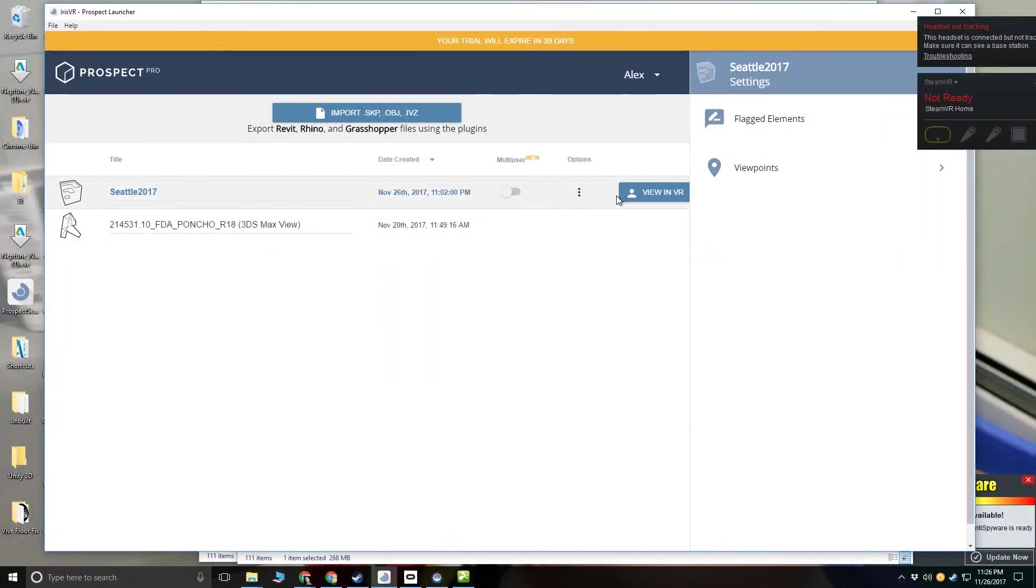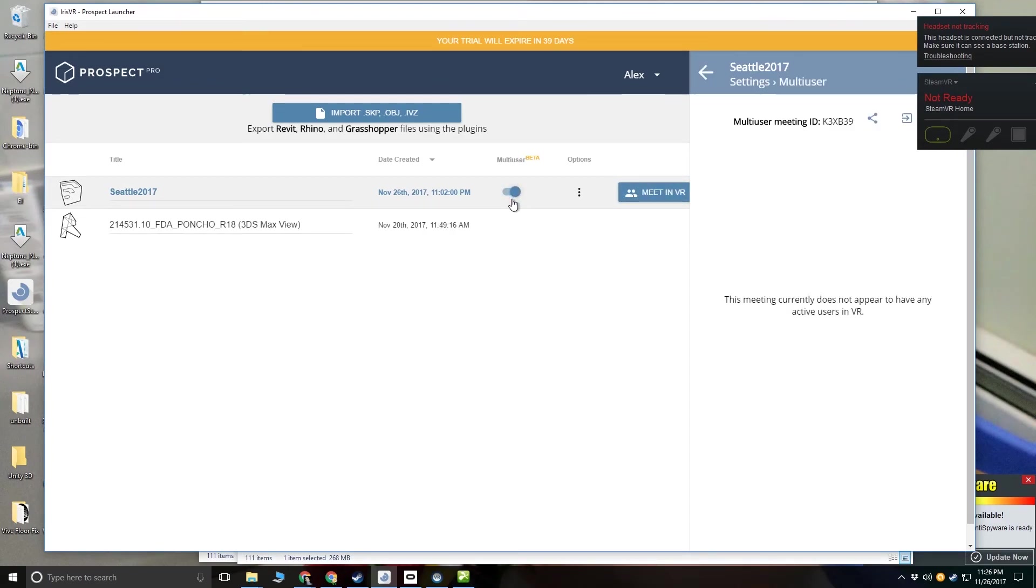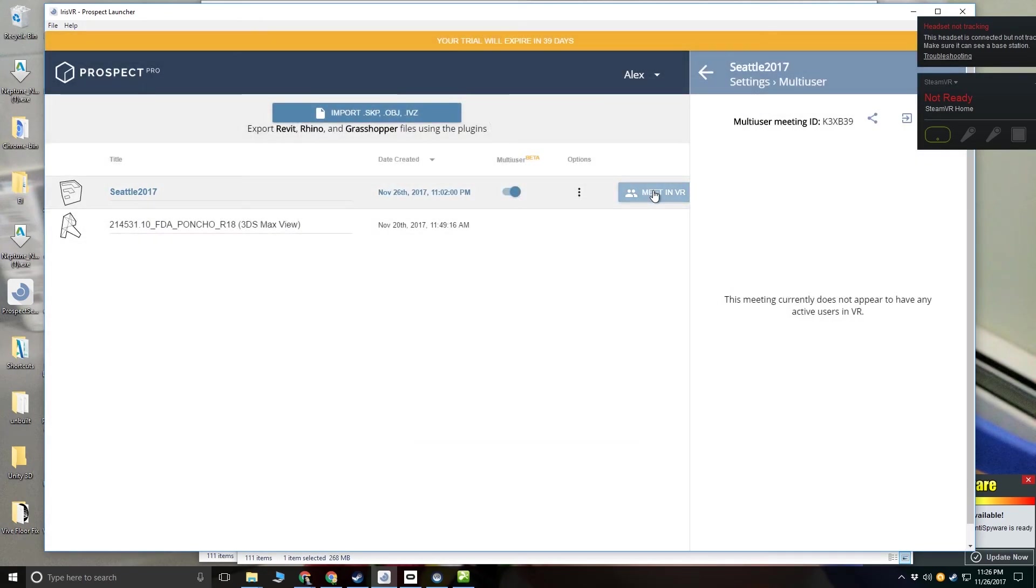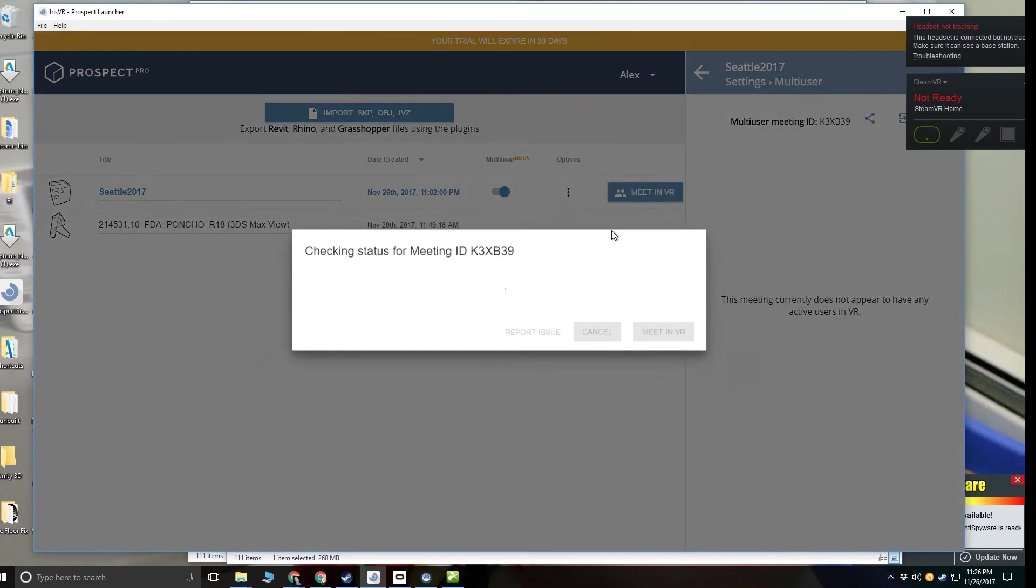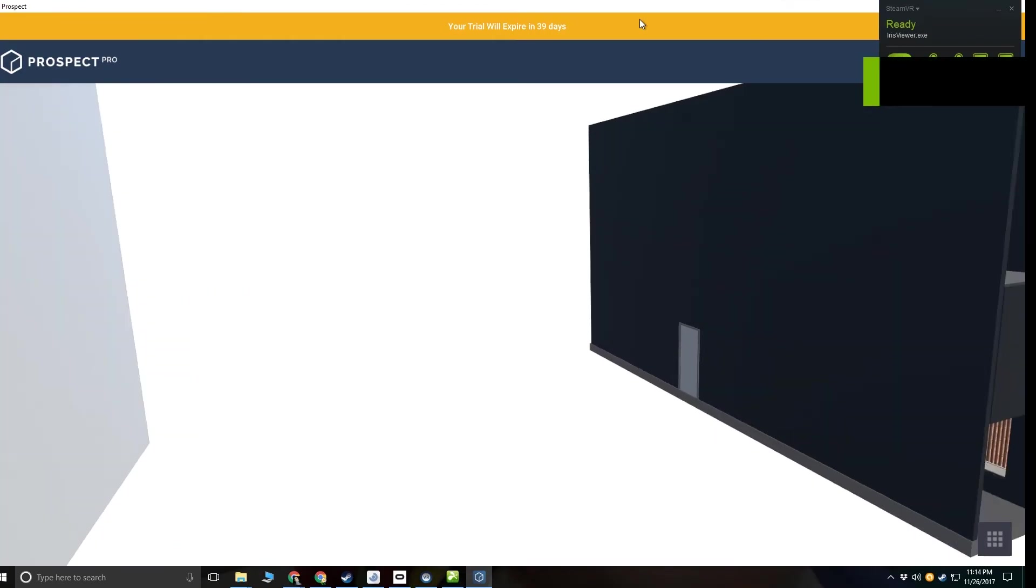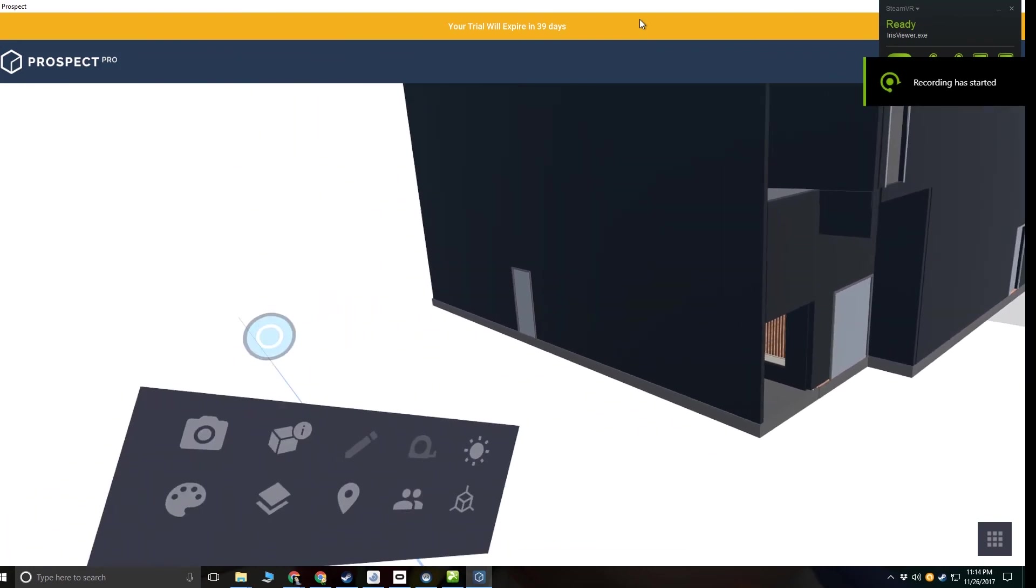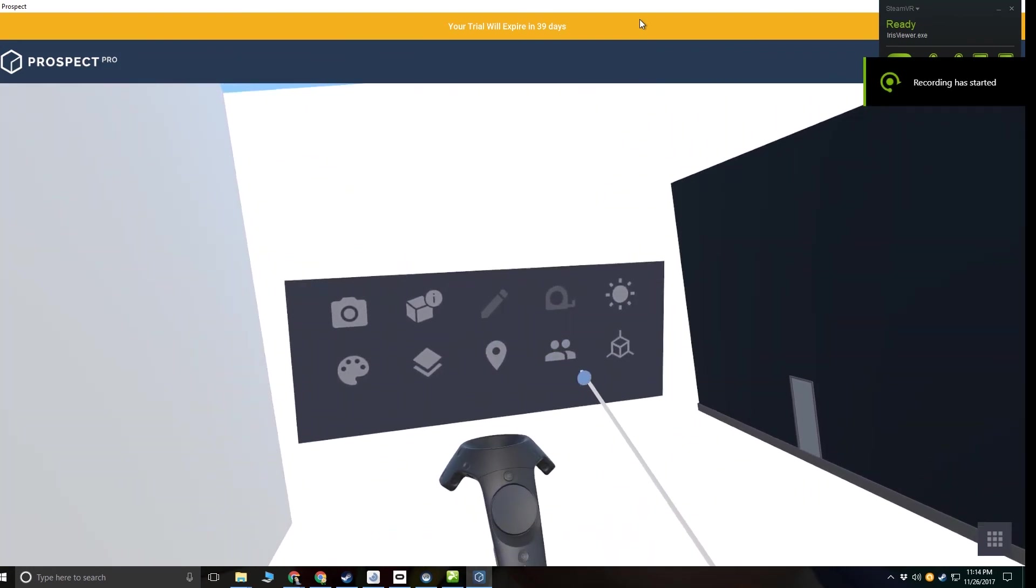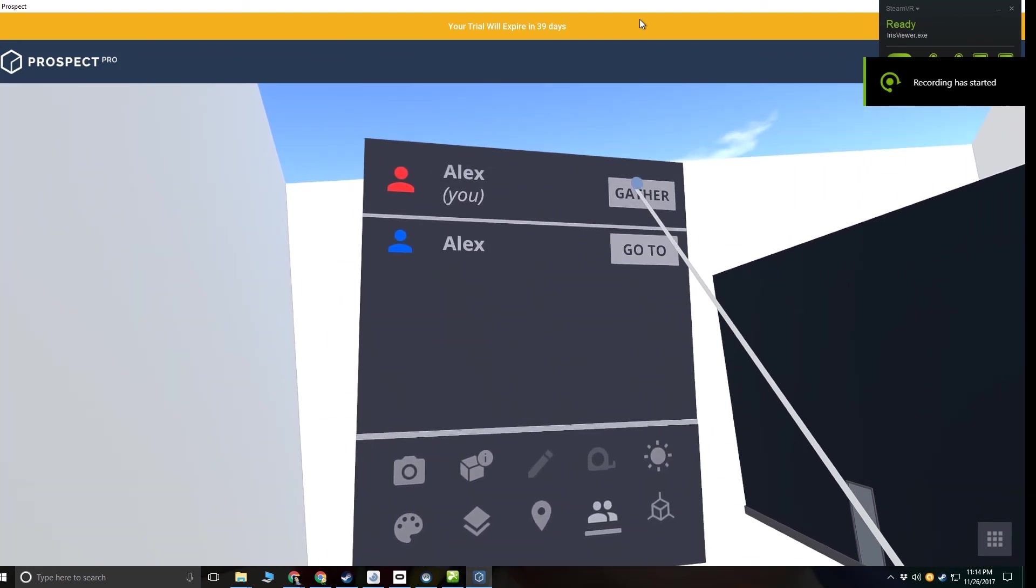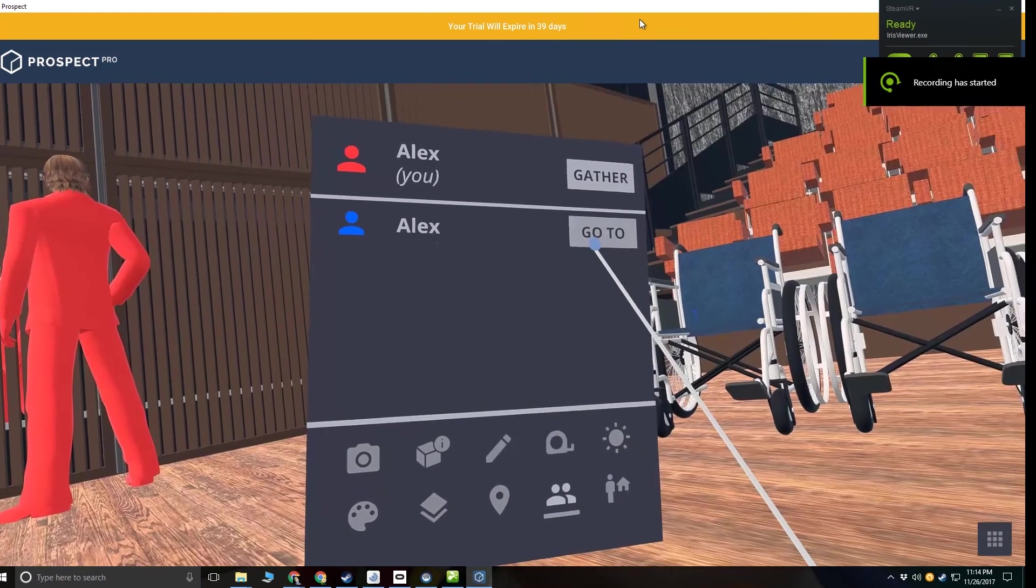We're going to try the multi-user experience here as well. All you have to do for the multi-user experience is export that IVZ file and make sure you both have it. You have your multi-user meeting ID, a little bit like GoToMeeting. And then if you both open that up, you can have multiple people in here and gather together.